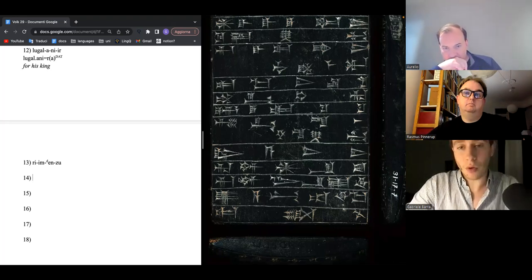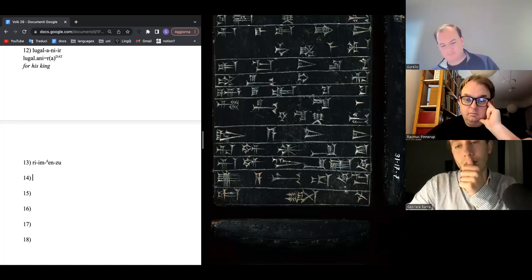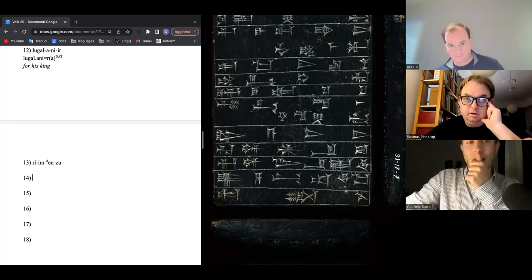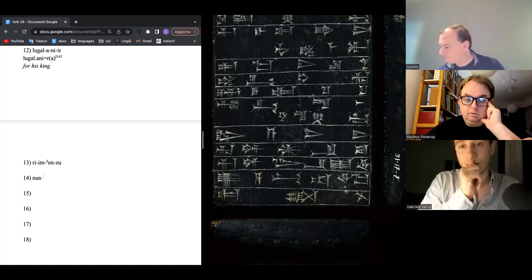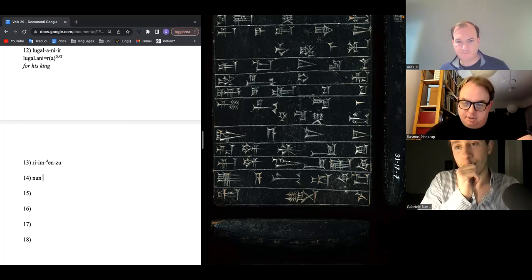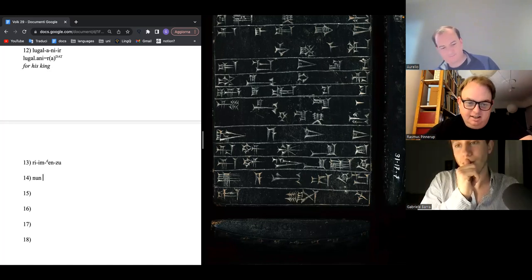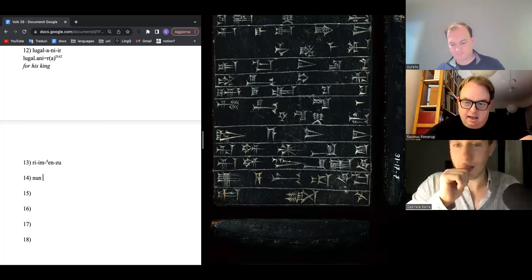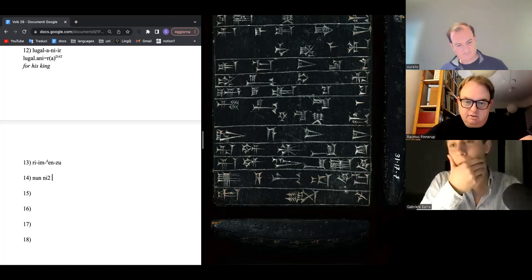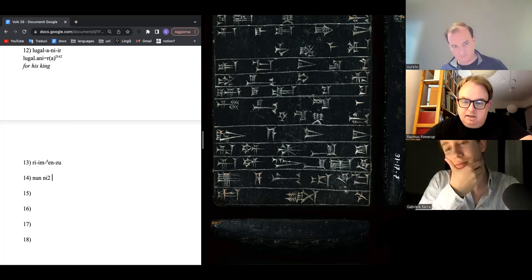Line number 14. We have a Noon sign — same sign as above. Aurelio notes it could also be read as Knee/Ni.